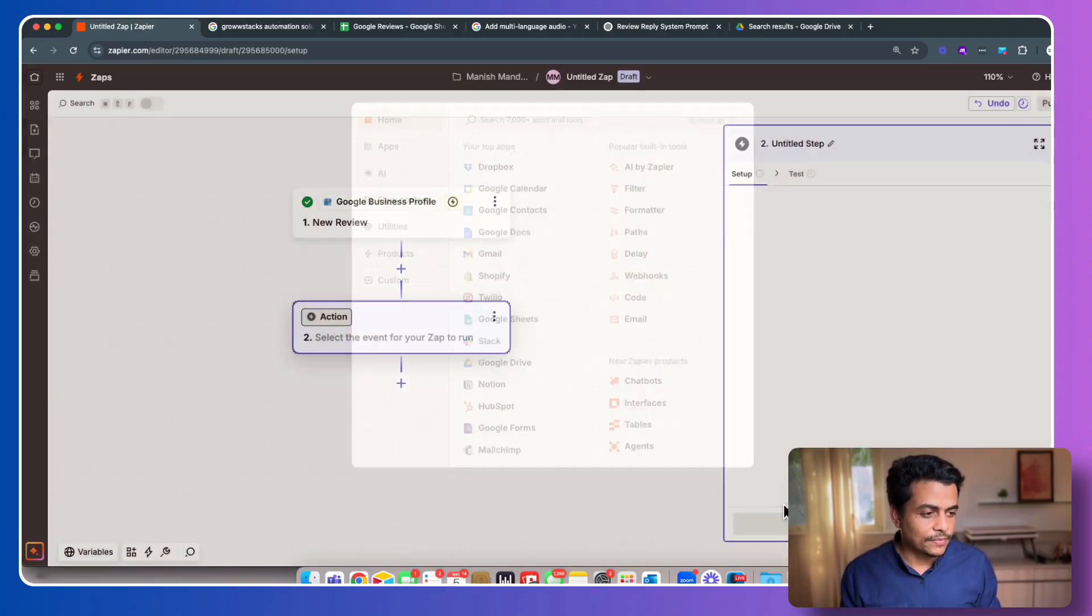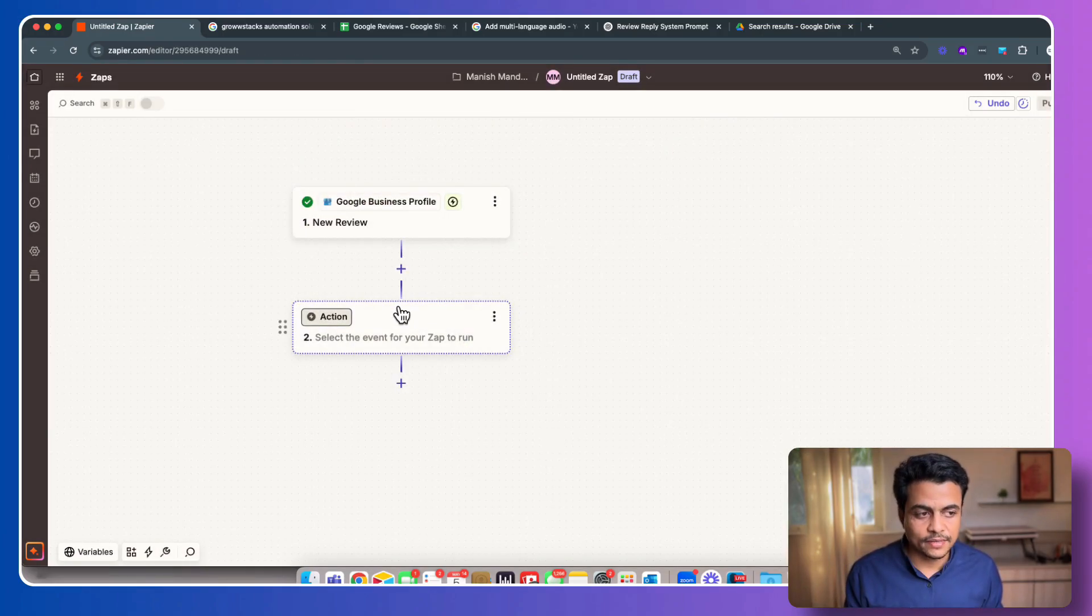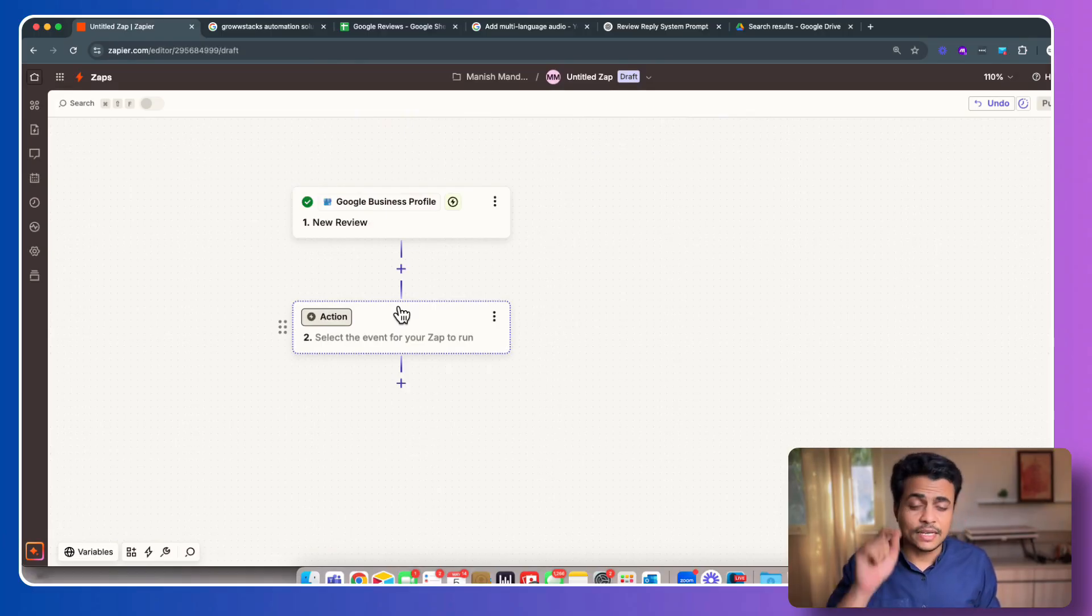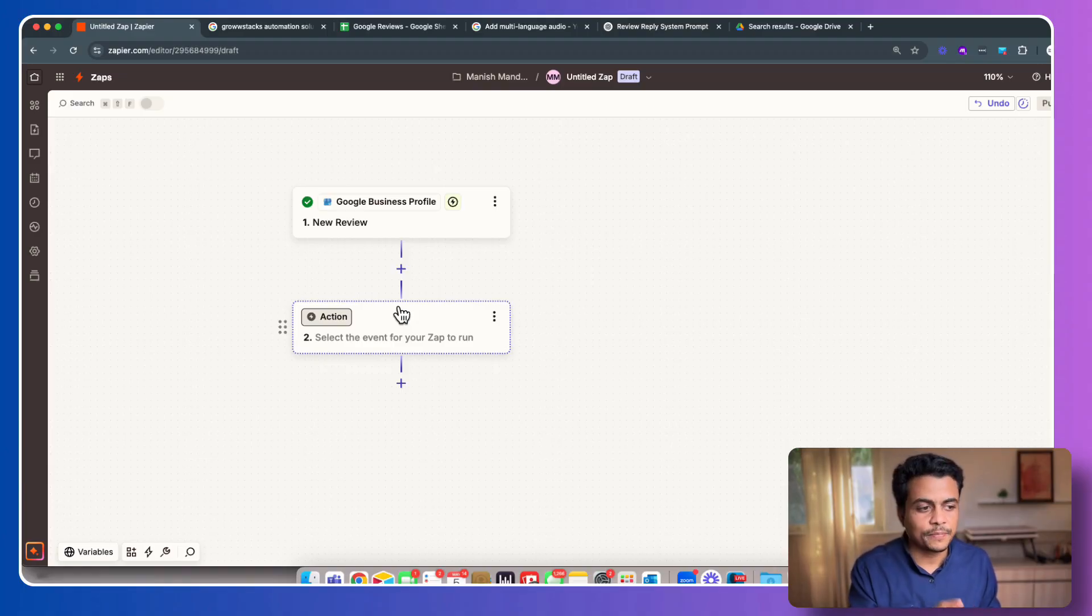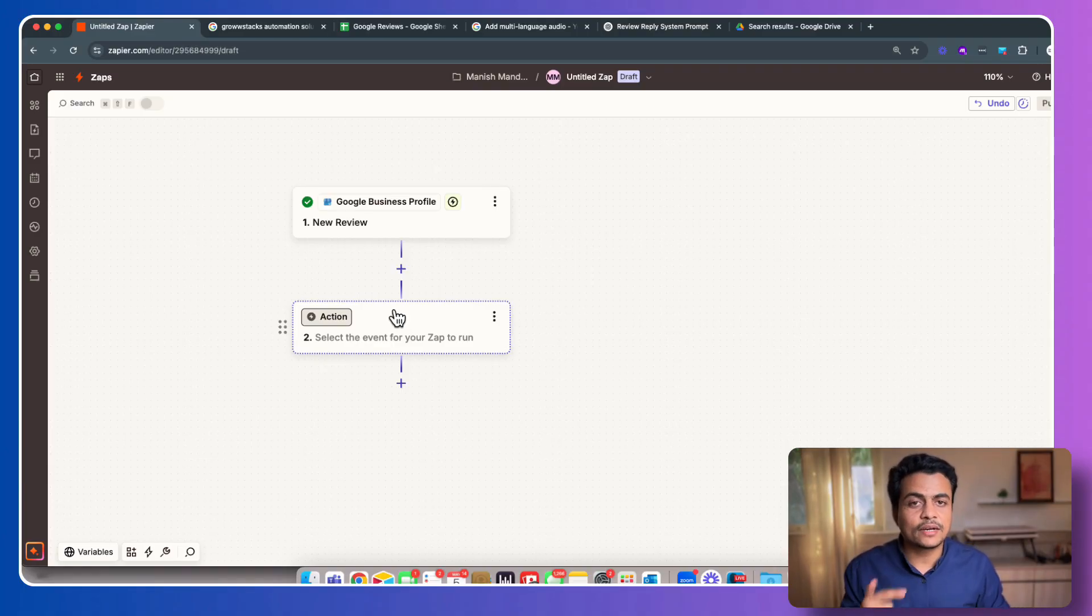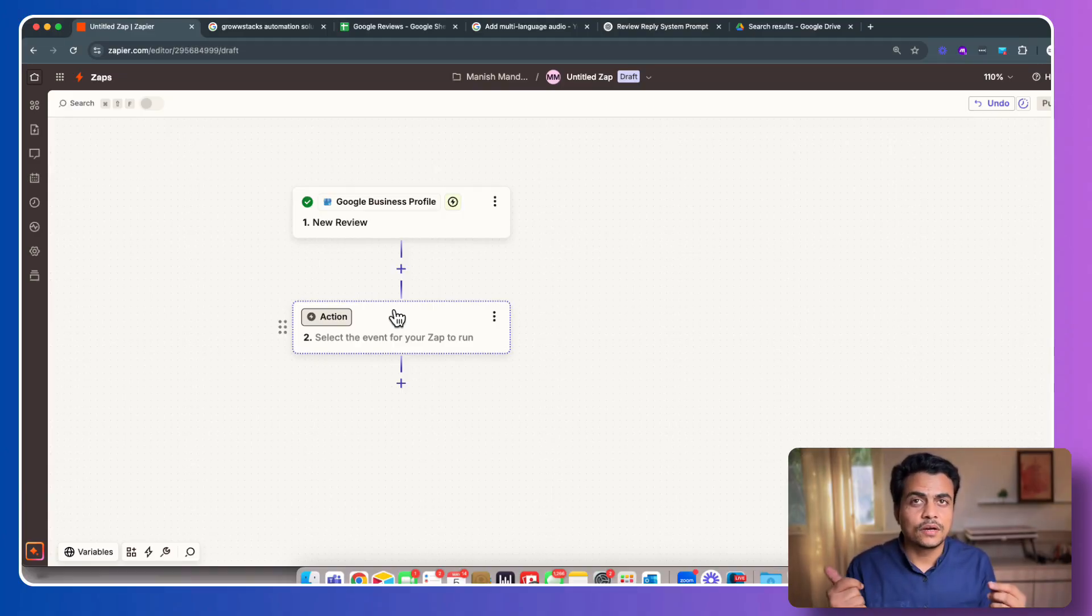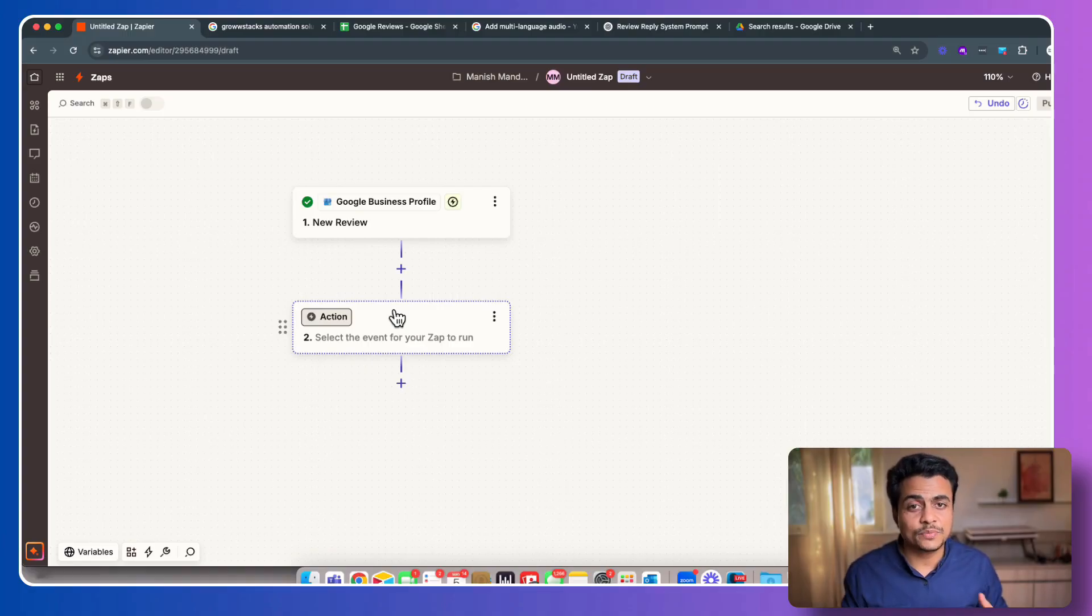At the second level, after this point, here we have to put some AI. And what AI is going to do? AI will basically analyze this review content. AI is also going to look at the rating, whether it's 1, 2, 3, 4, 5 star, and then prepare a reply according to that. But before that, we have to give some review. We have to give some sort of a prompt to AI, like how to respond to it.